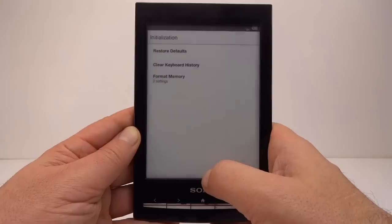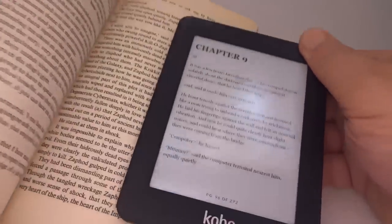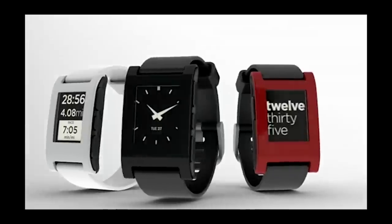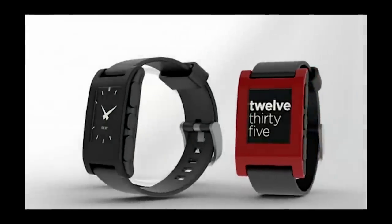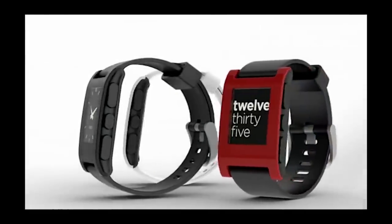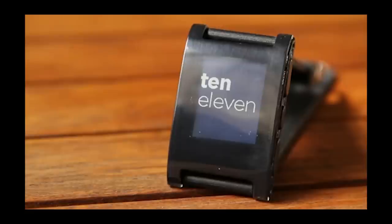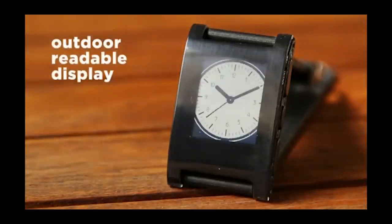E-paper screens look surprisingly like a printed page of paper. The Pebble watch for example used e-paper. E-paper seems well suited for watches, or at least seemed when the Pebble watch was around.